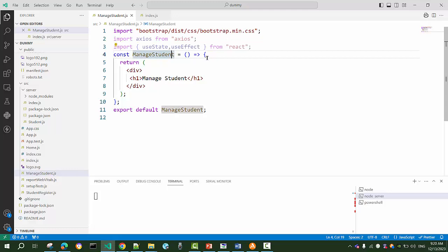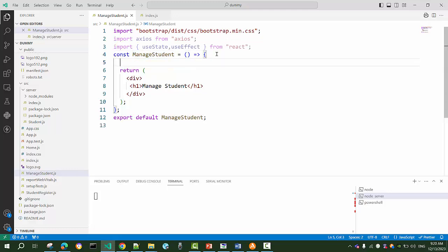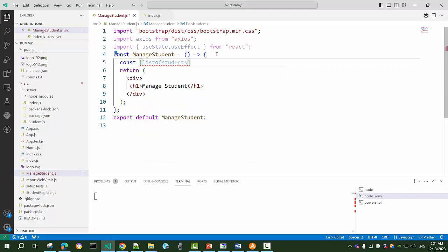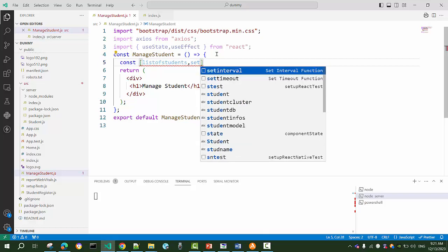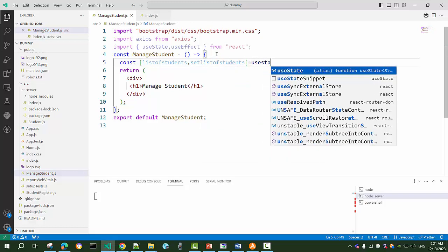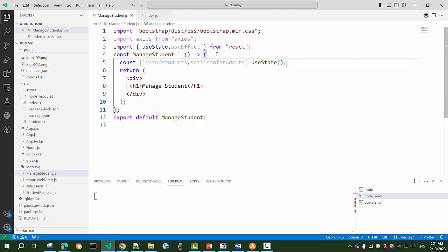Inside the component before the return, I'll create a useState array. Just like we create a useState variable, we can also use useState with an array to store a list of values. I'll declare it as 'listOfStudents' because it will store a list of students, with the setter 'setListOfStudents'. I'll use useState initialized with an empty array — square brackets — to denote that the list starts empty.